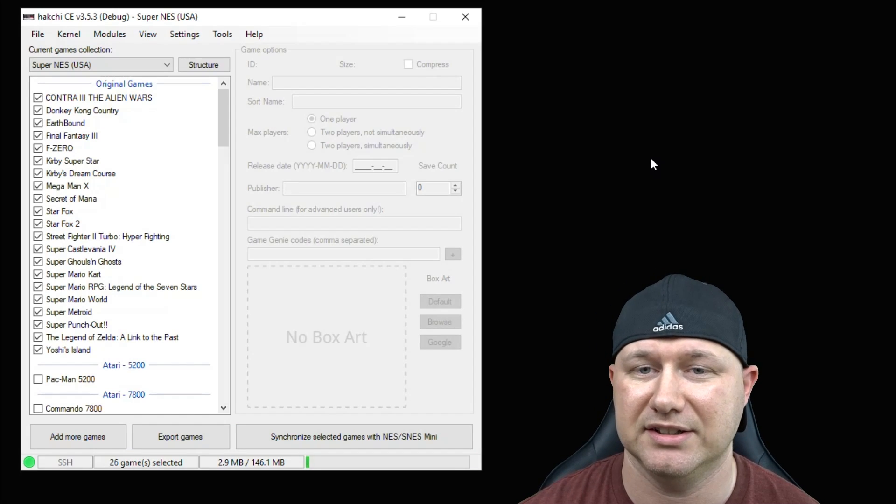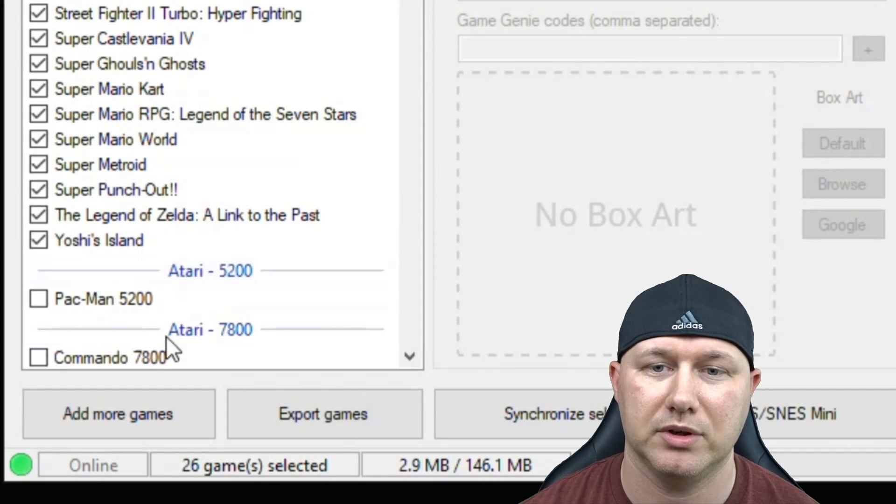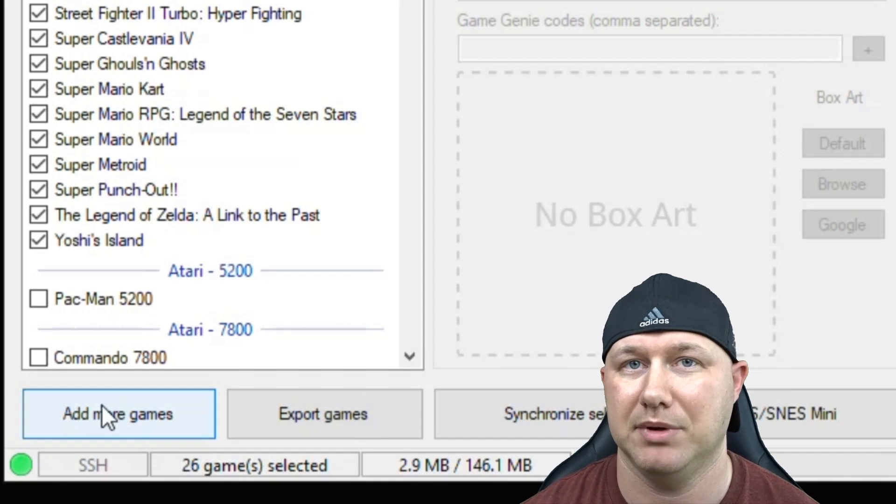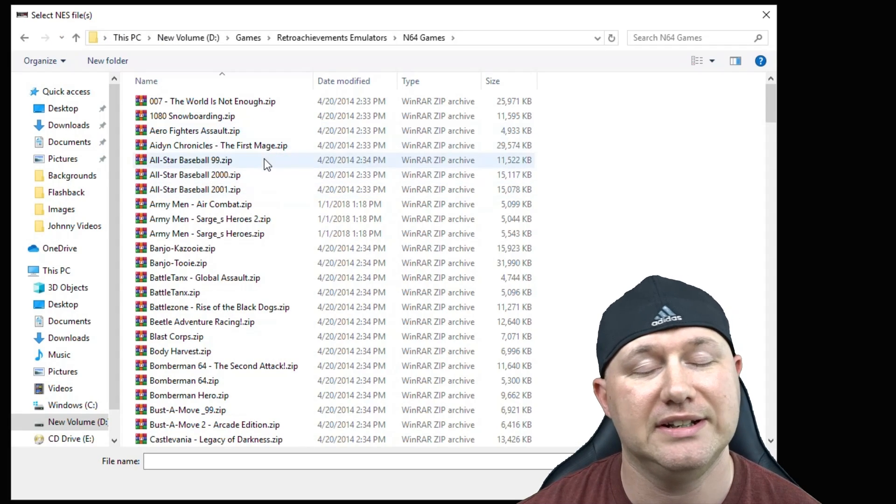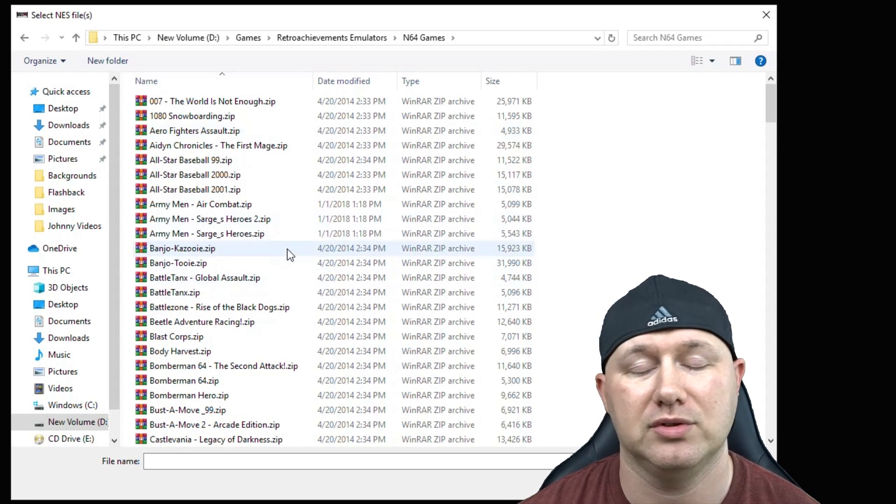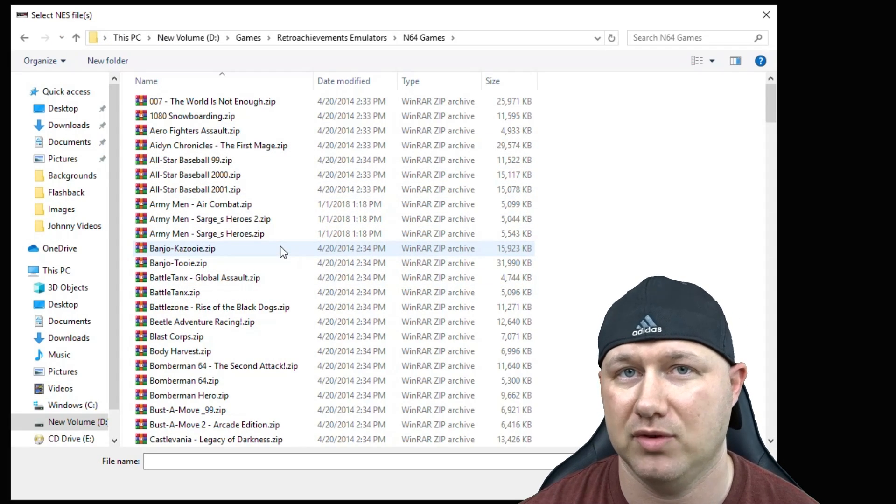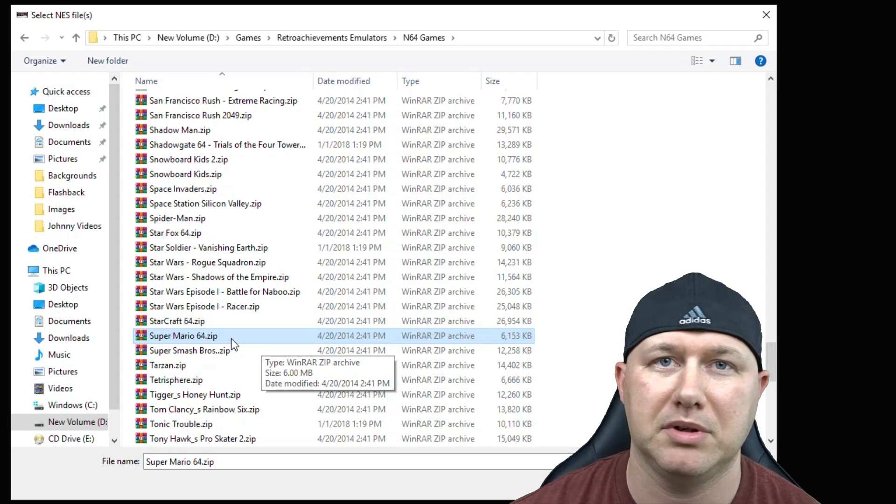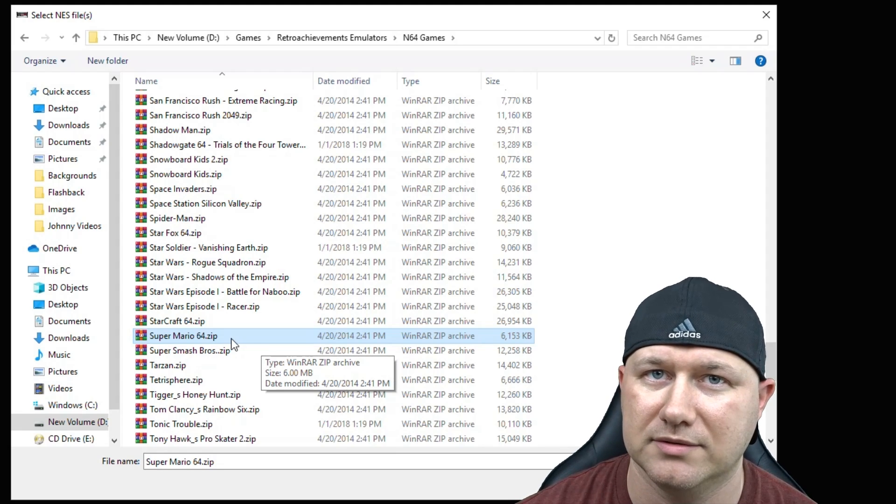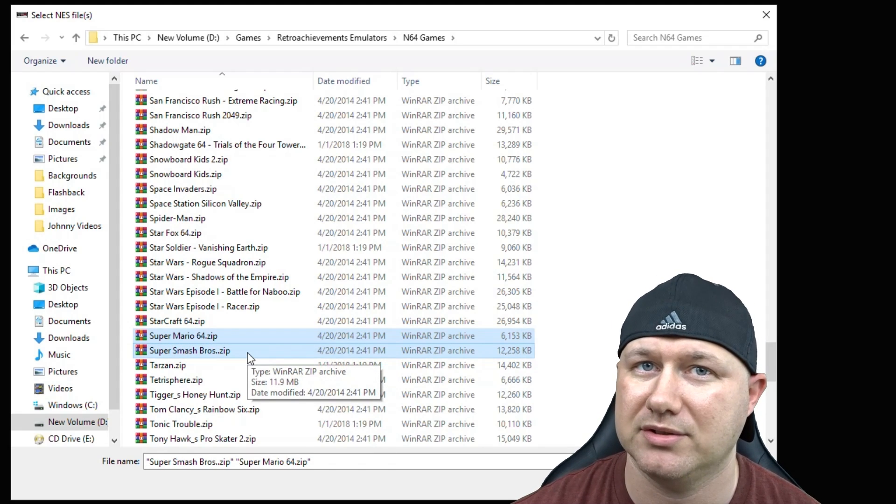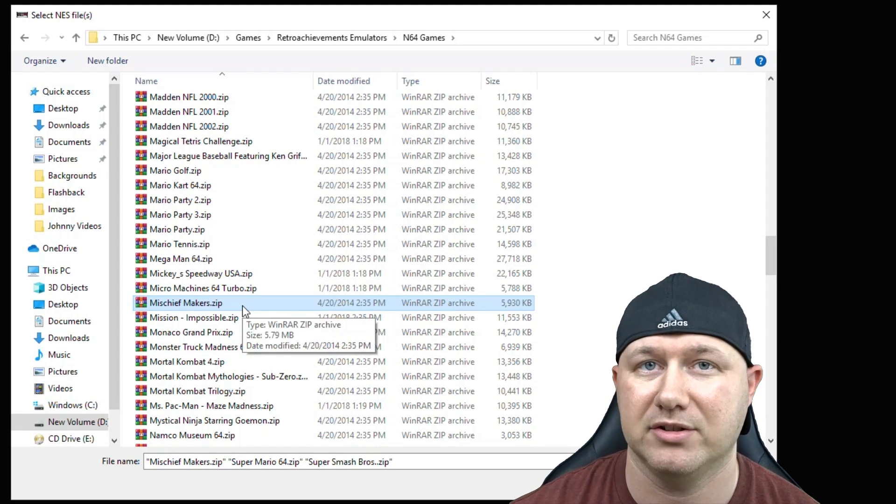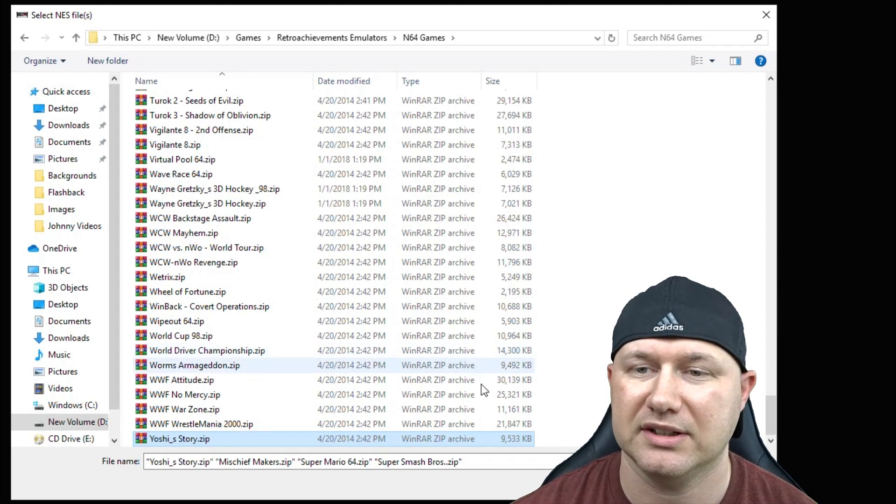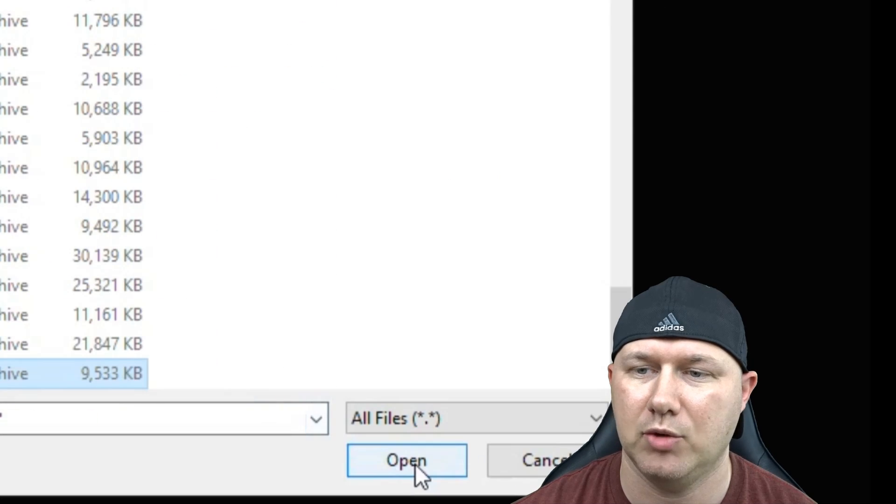Now we have to add our N64 game. We're going to go to add more games here down in the bottom left. Then you're going to navigate to whatever folder you keep your N64 games in. We're going to be taking a look at Super Mario 64, Super Smash Brothers, Mischief Makers, and Yoshi's Story. After you've selected your games, hit the open button down here in the bottom corner.